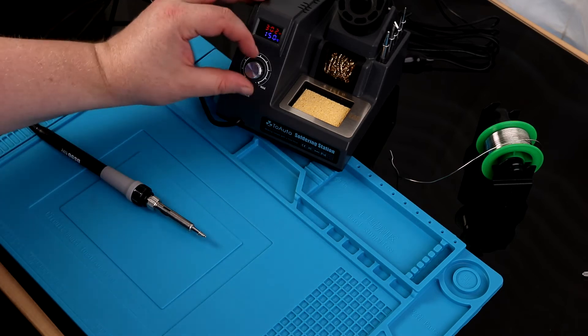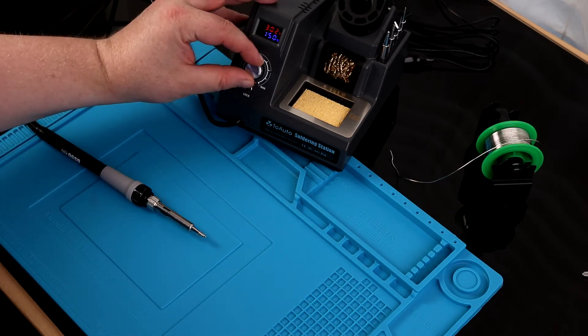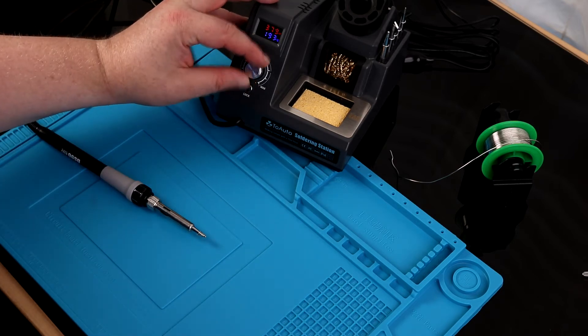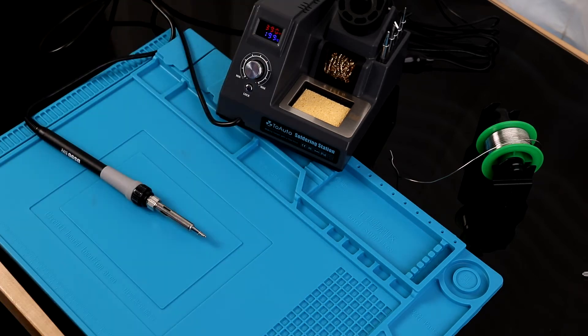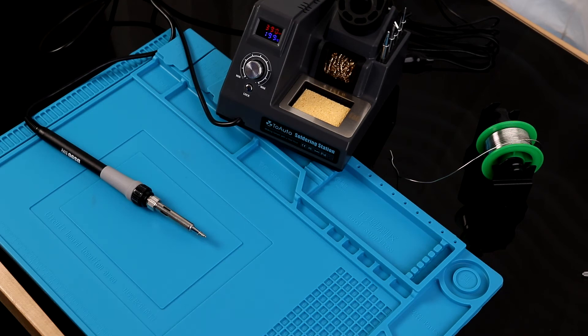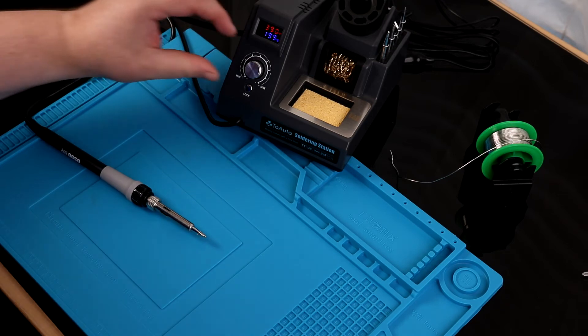150 degrees Celsius, and I'm going to put it up to about 200. We'll go with 199. Everything heats up nice and quick.